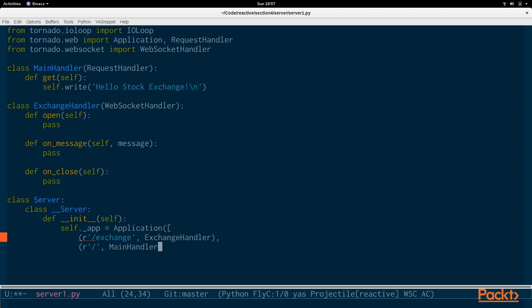While Slash will be pointing to the MainHandler. So, if you submit a GET request to Slash, you will get the response from the MainHandler. If you open up a WebSocket connection to SlashExchange, you will get the Exchange handler. So, we close that.